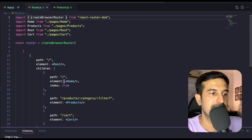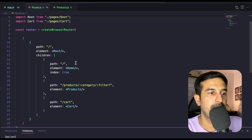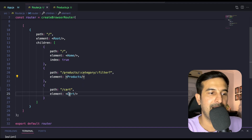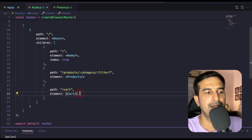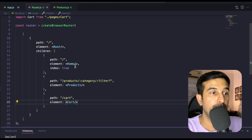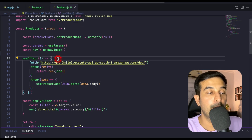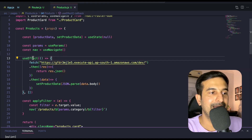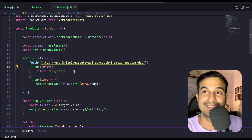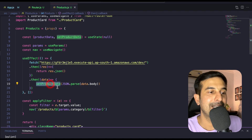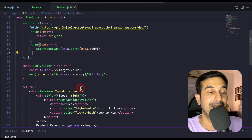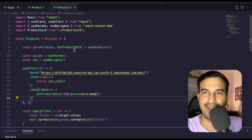So with createBrowserRouter, this is how we set up our routing. We have a root component which is just the layout — the template of the entire application — then home, products, and cart. In the products component, we have a useEffect inside which we fire a fetch call to get the data. Once we get the data, we use the setProductData state update function to update the productData state, and that is how the user interface is updated.